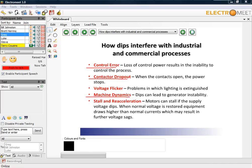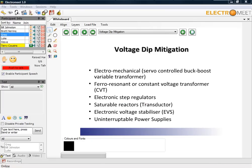We have machine dynamics, where things like generators become unstable if they suddenly get supply taken off them. And then we have problems with electric machines where they stall when power is removed, and then when it's restored, they re-accelerate, leading to even bigger dips.